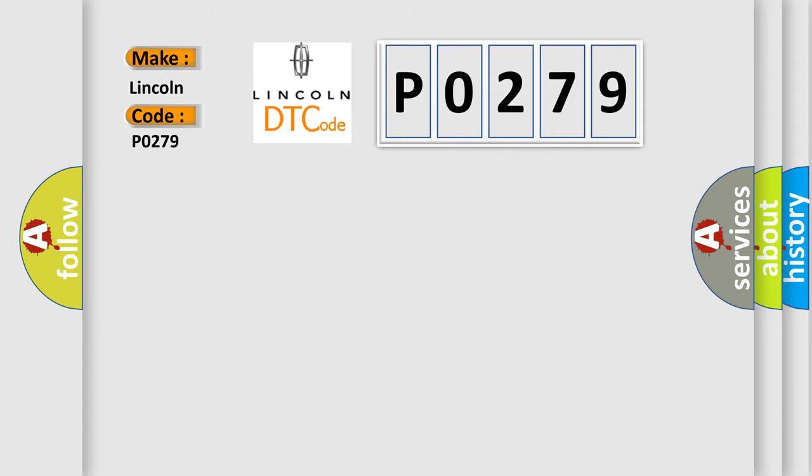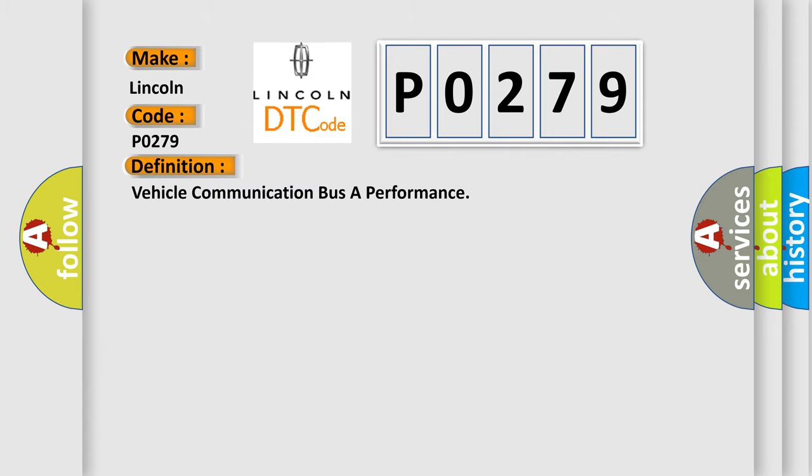The basic definition is Vehicle Communication Bus A Performance. And now this is a short description of this DTC code: Engine Running.